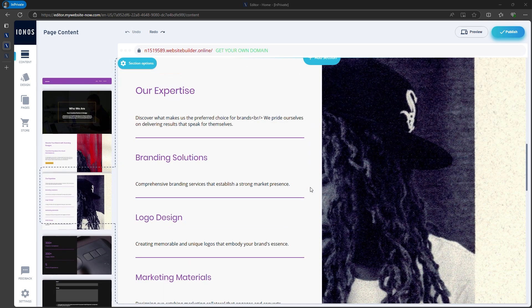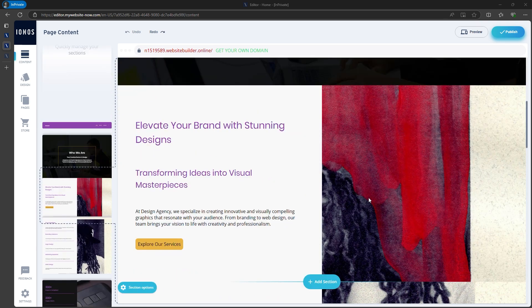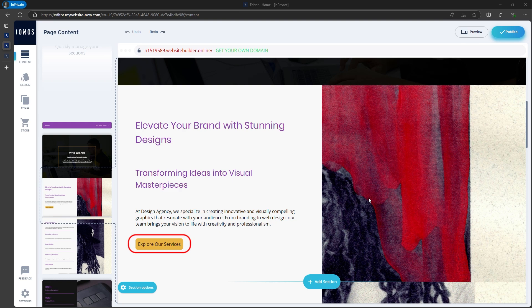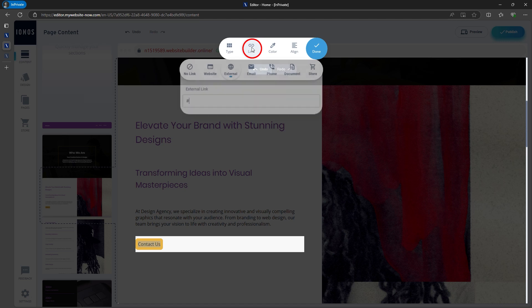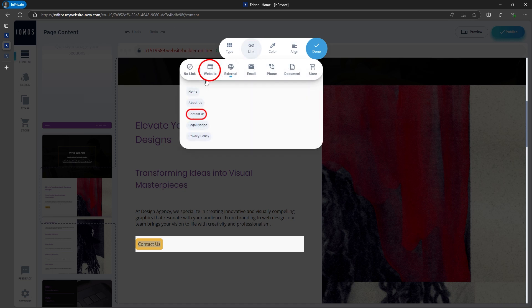Let's go ahead and edit, for example, this section. For the button, we can change its text to contact us, and link it to the contact page that was automatically created by the AI.